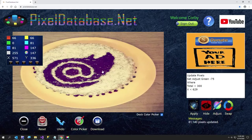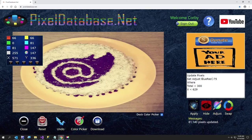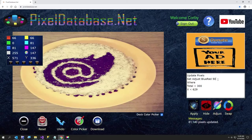So the next thing I'm going to do, just to make it a little brighter, I'm just going to say set adjust blue red, which means the blue and the red channels are both going to be increased. And I'm going to increase them by 75. Actually, I'll just do 50 because I don't want to make it too bright.